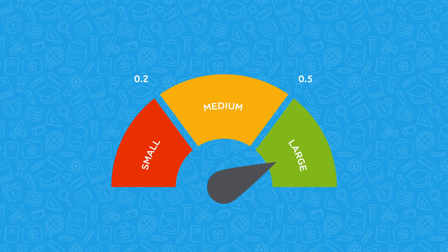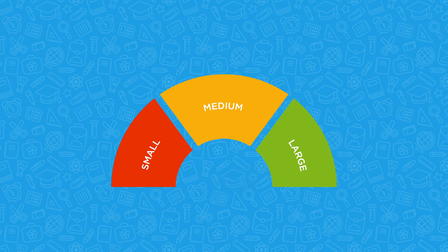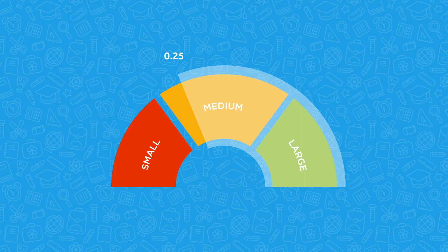The U.S. government's What Works Clearinghouse designates that an effect size of 0.25 or greater for instructional software is considered to be substantively important.